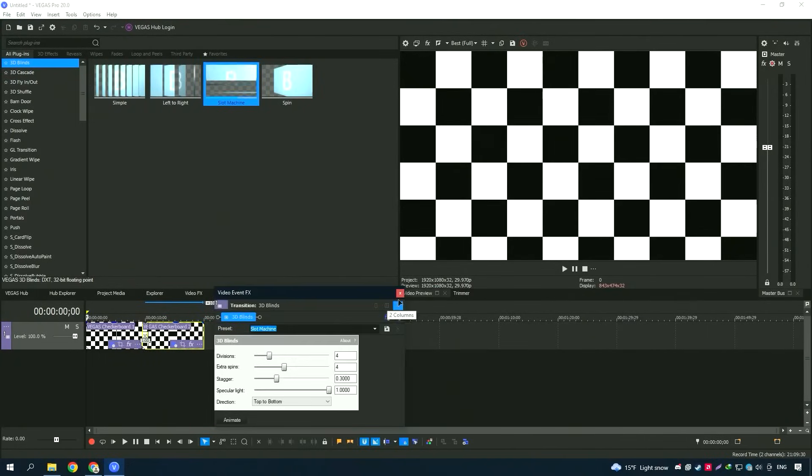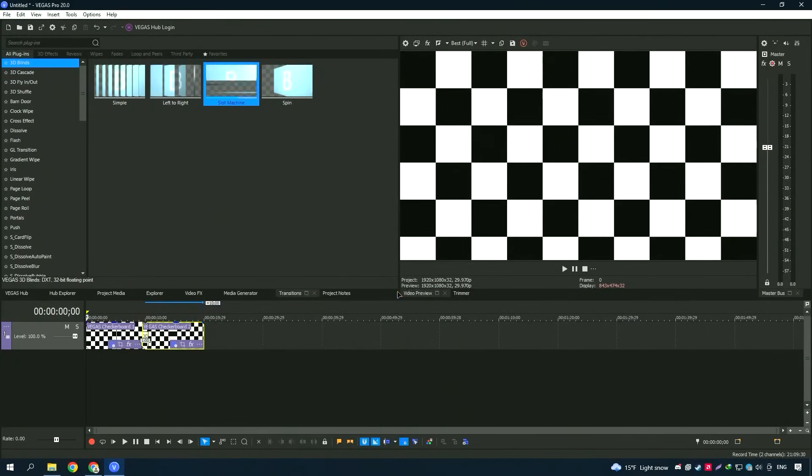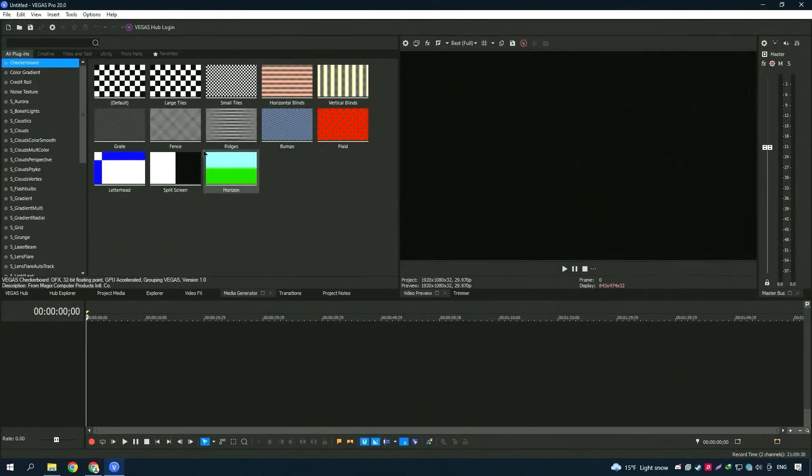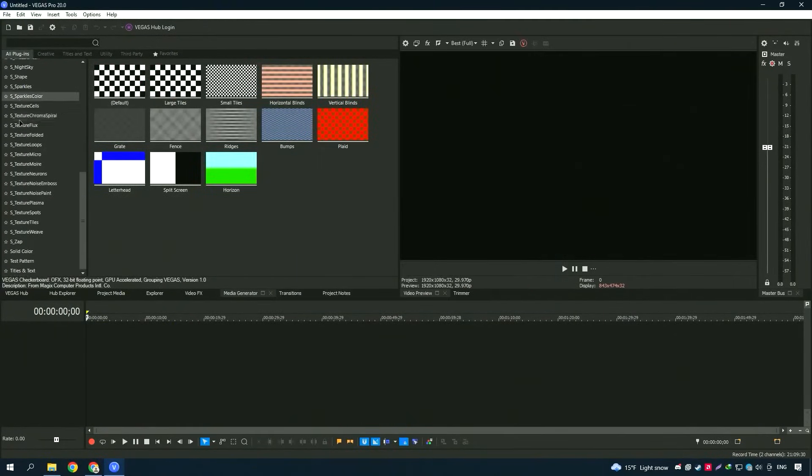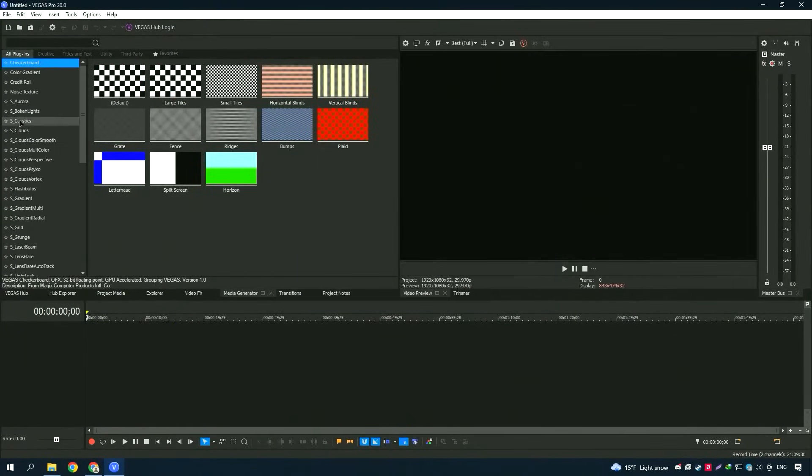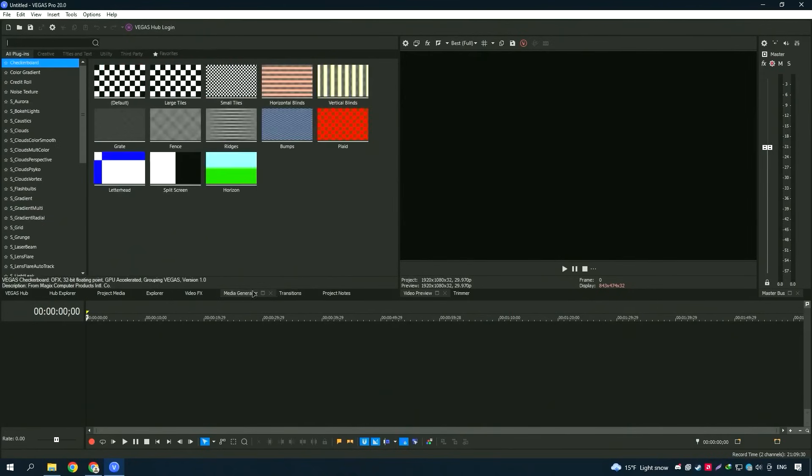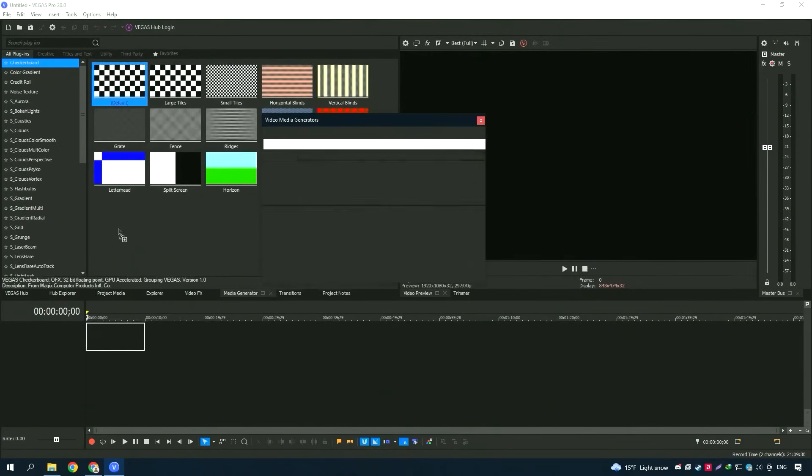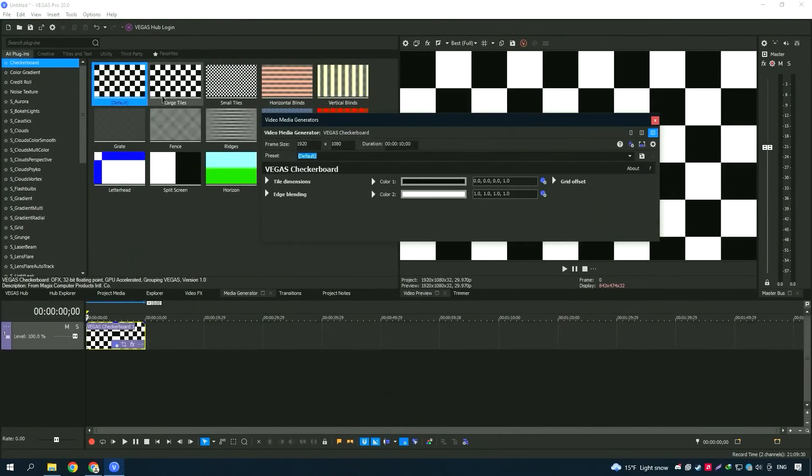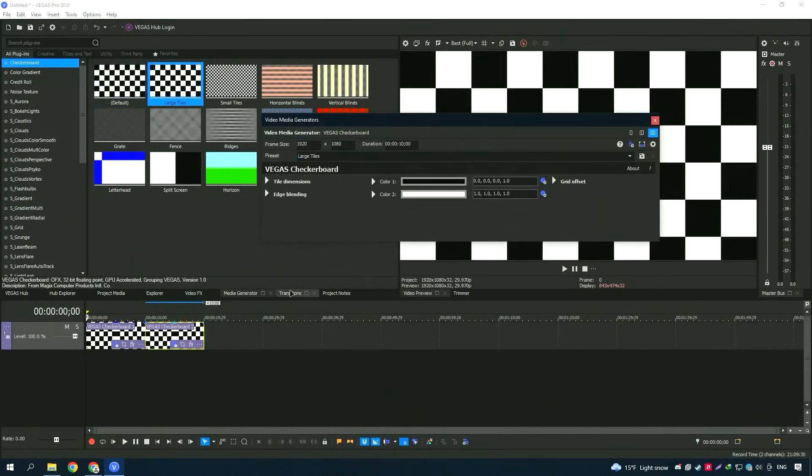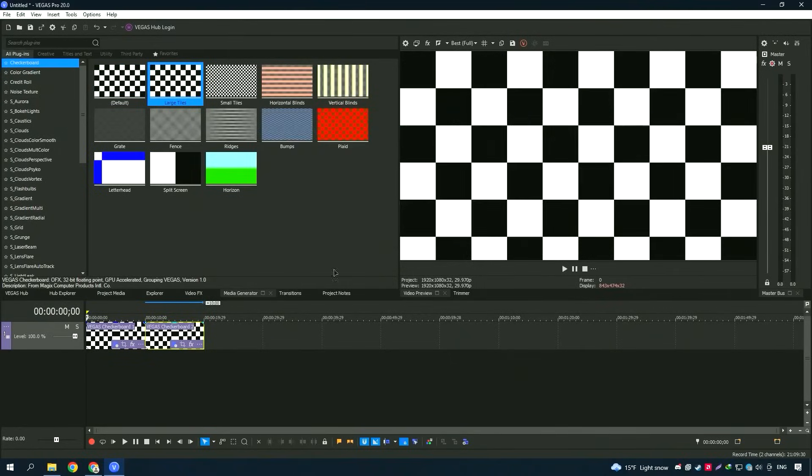Vegas Pro is available through a one-time purchase or a subscription model, giving users flexibility in how they choose to invest in the software. This choice is beneficial for users who prefer not to be tied to a recurring payment model.